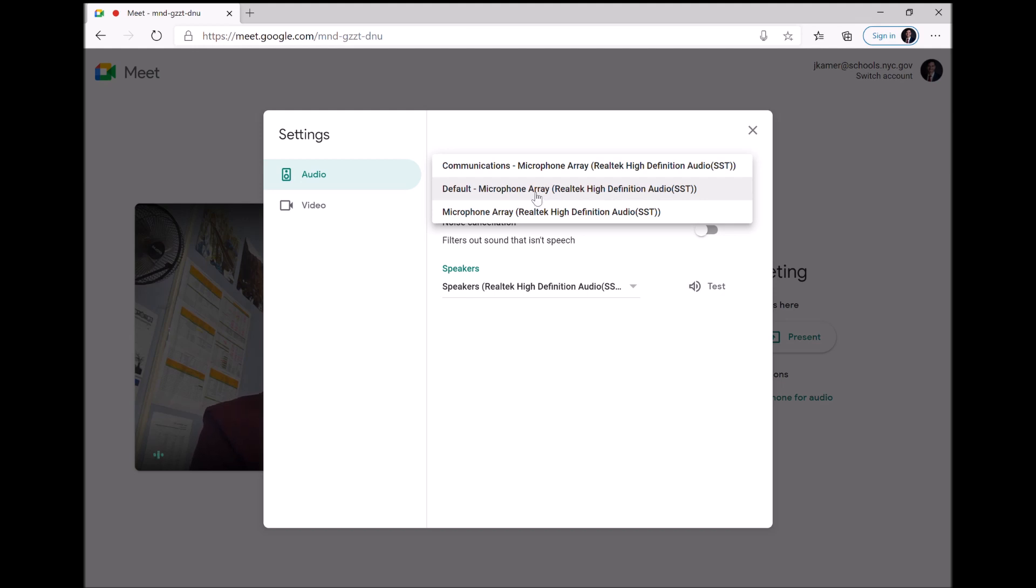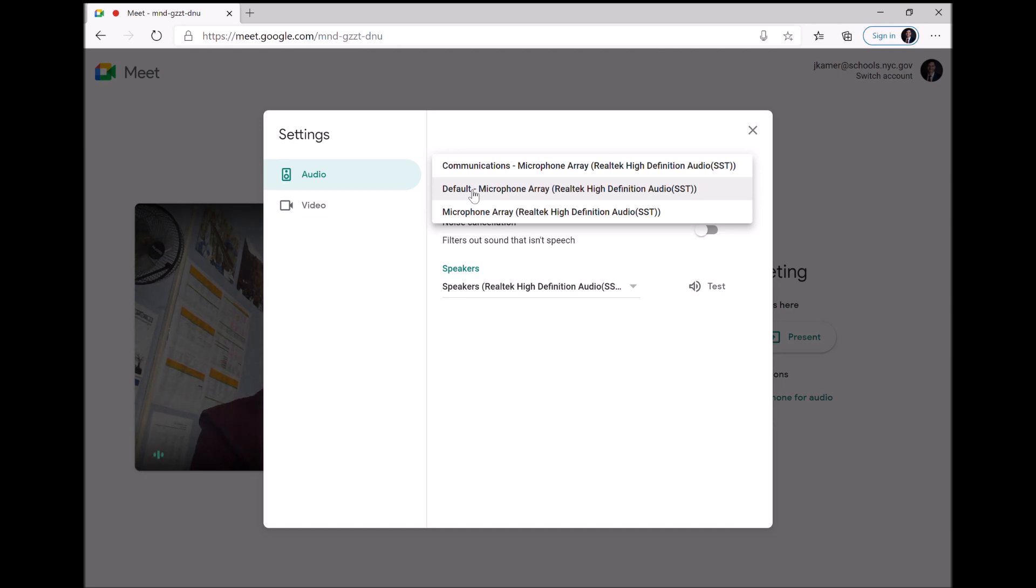For the PC, it's going to be a little different. It could say Realtek, it'll have a couple of different options of what it could be. But it should say default. Default means it's the built in microphone. That's by default, unless you've changed it, which realistically, I don't think anybody has changed their default microphone.